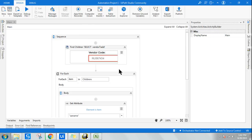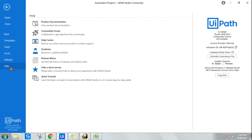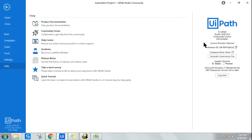I have installed this UiPath Studio. If you go to the help page, you can see Studio 2020.10.6. This is the community license that I have installed on my laptop, and everybody is interested as to how we can download it.